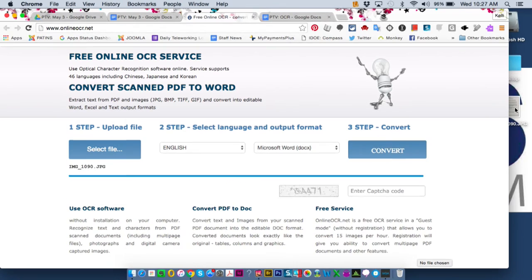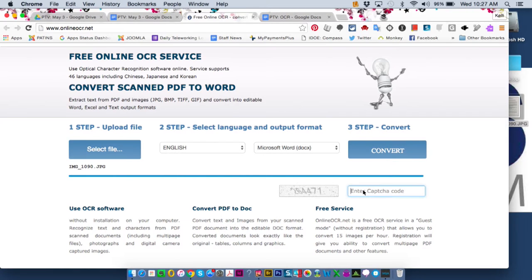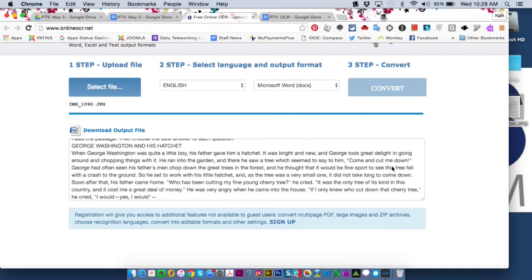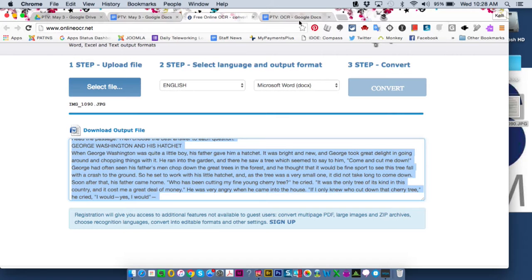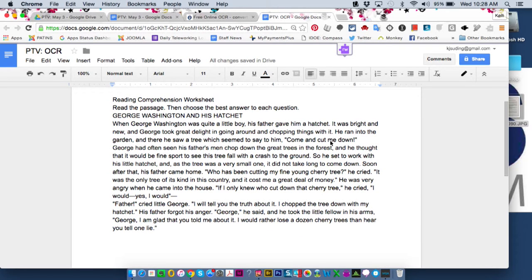Now it's uploading. I have George Washington and his hatchet — let's say this student needs the text read out loud. Right now if I click on the text nothing happens, which tells me it's not accessible. Down here you confirm you're not a robot by entering the numbers, then you choose to convert it to a Microsoft Word document and hit convert. It says processing — it's scanning my picture — and just like that, really quickly, this free online website is almost spot on. I copy all of it with Command A, open a Google Doc, and paste it in. In just a matter of minutes I have an accessible document for my student.